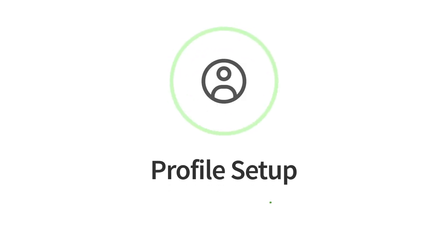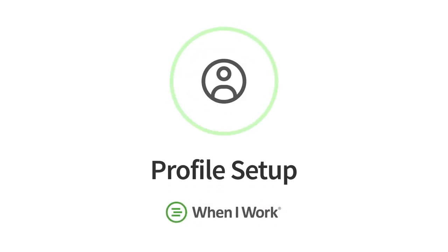Hey there, today I'm going to go over setting up your profile in the When I Work mobile app. Let's get started.